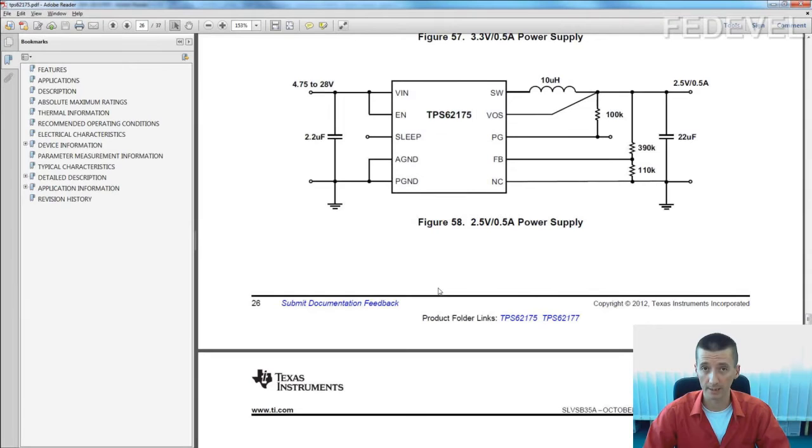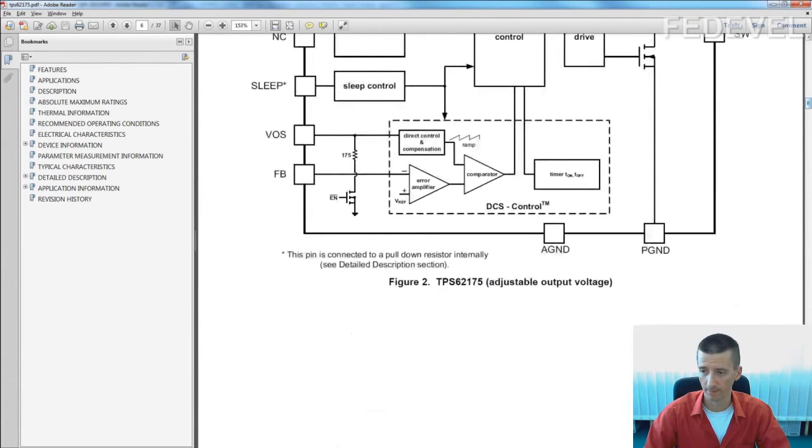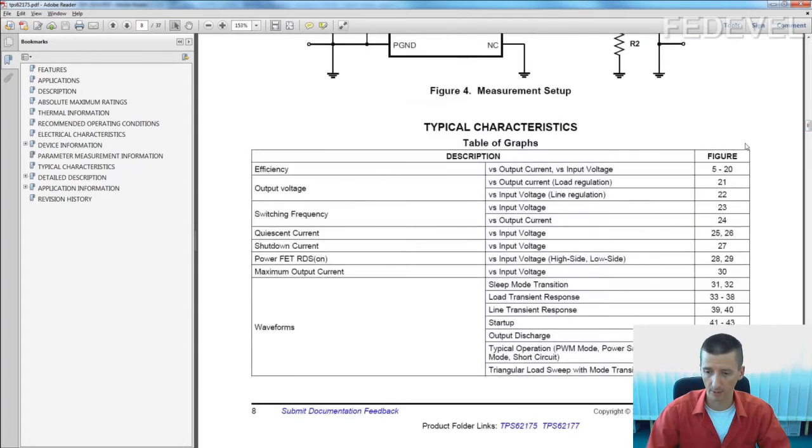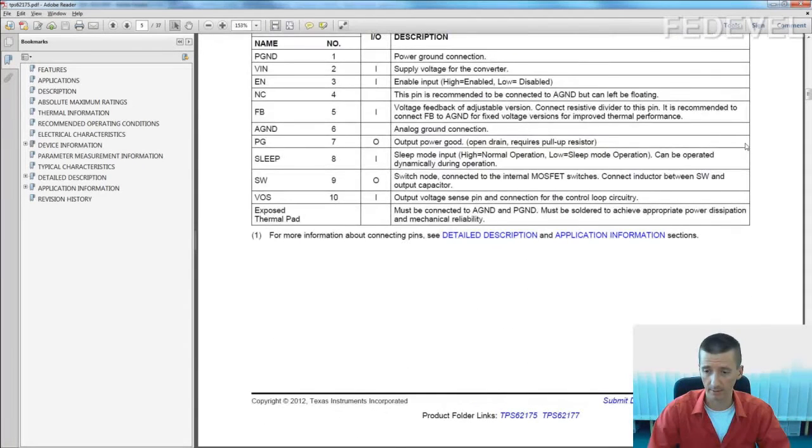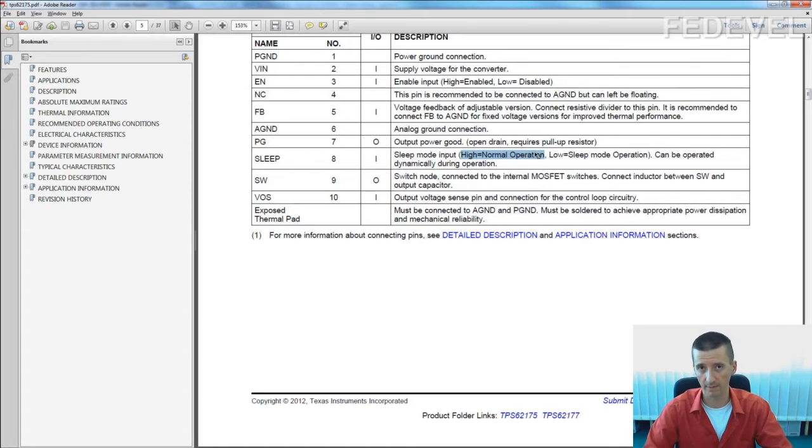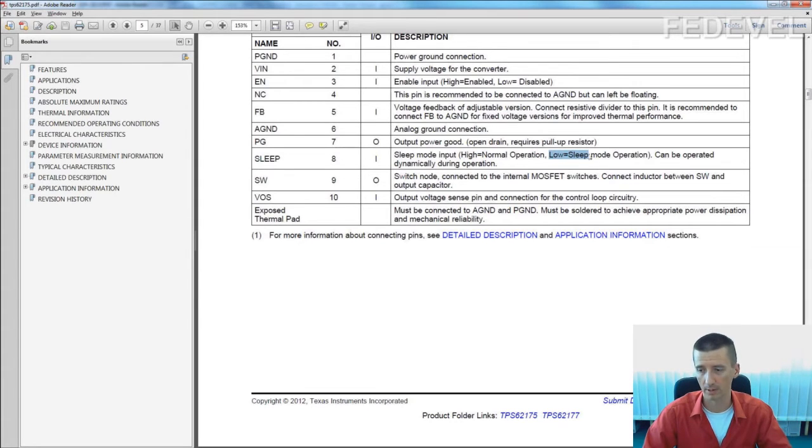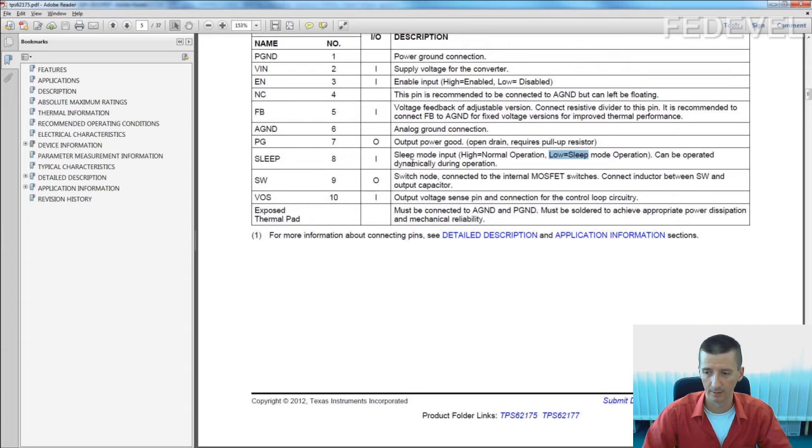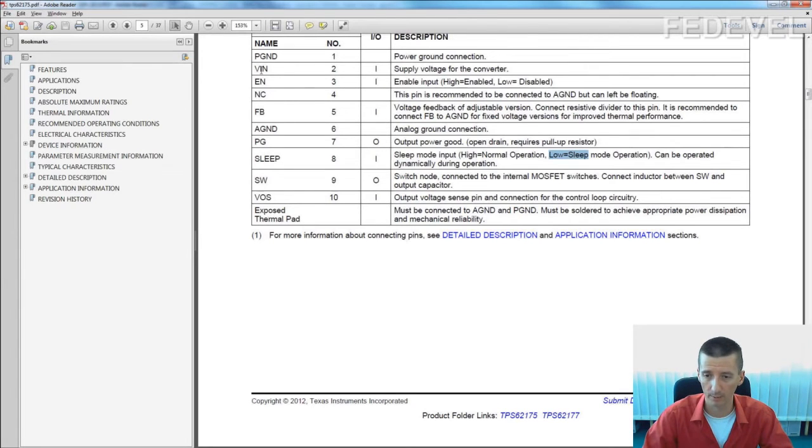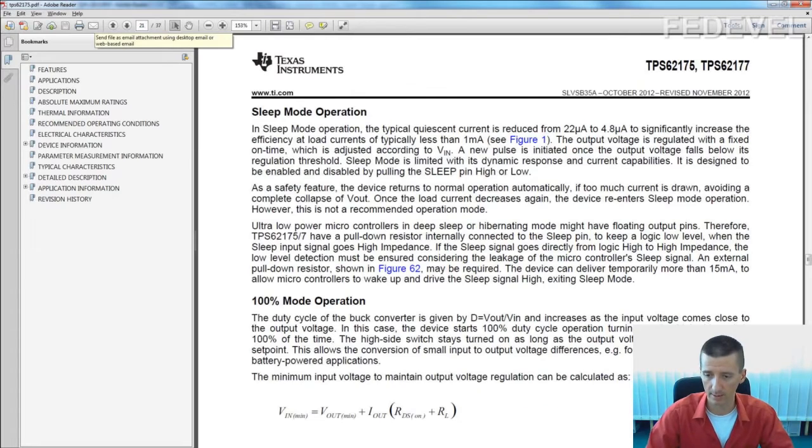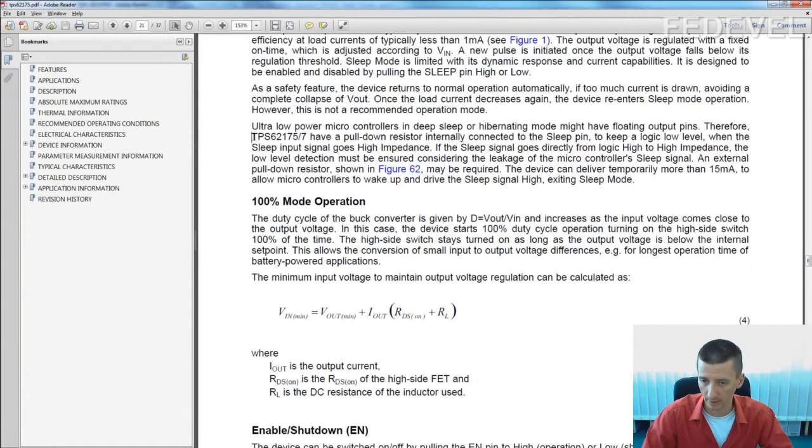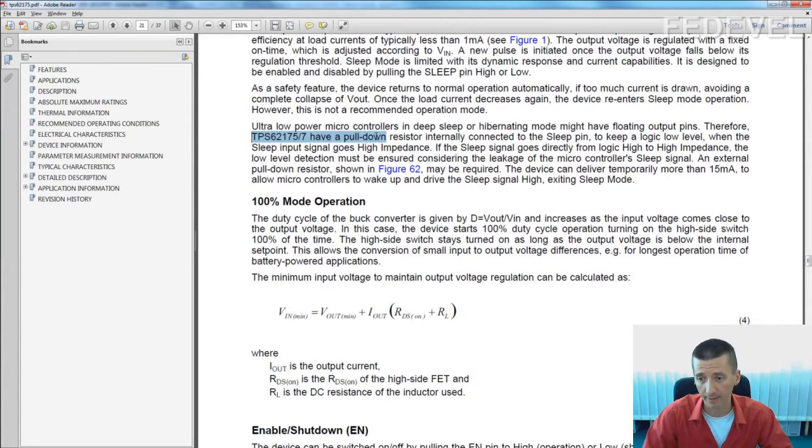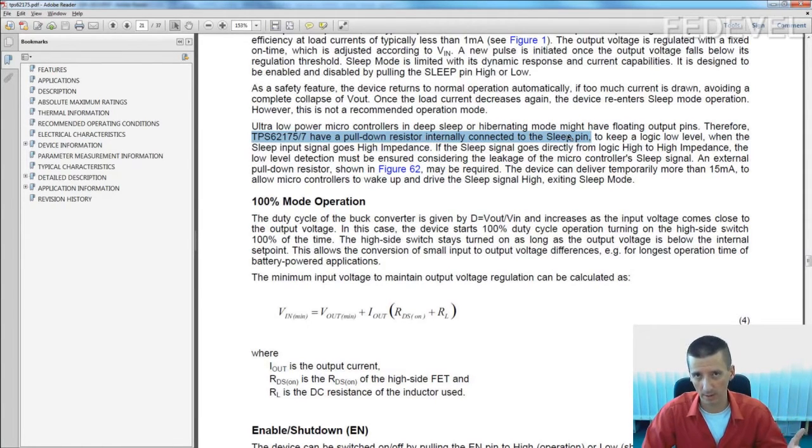When you read datasheet, you find out very interesting thing. This is the SLEEP which says when it's high, it's in normal operation, so it delivers the higher current. In low, it is in sleep, lower current. But what is the status when it's not connected? That's what we are going to find out. And it actually says here these chips have a pull down resistor internally connected to SLEEP pin. It means by default if it's not connected, it is in sleep.